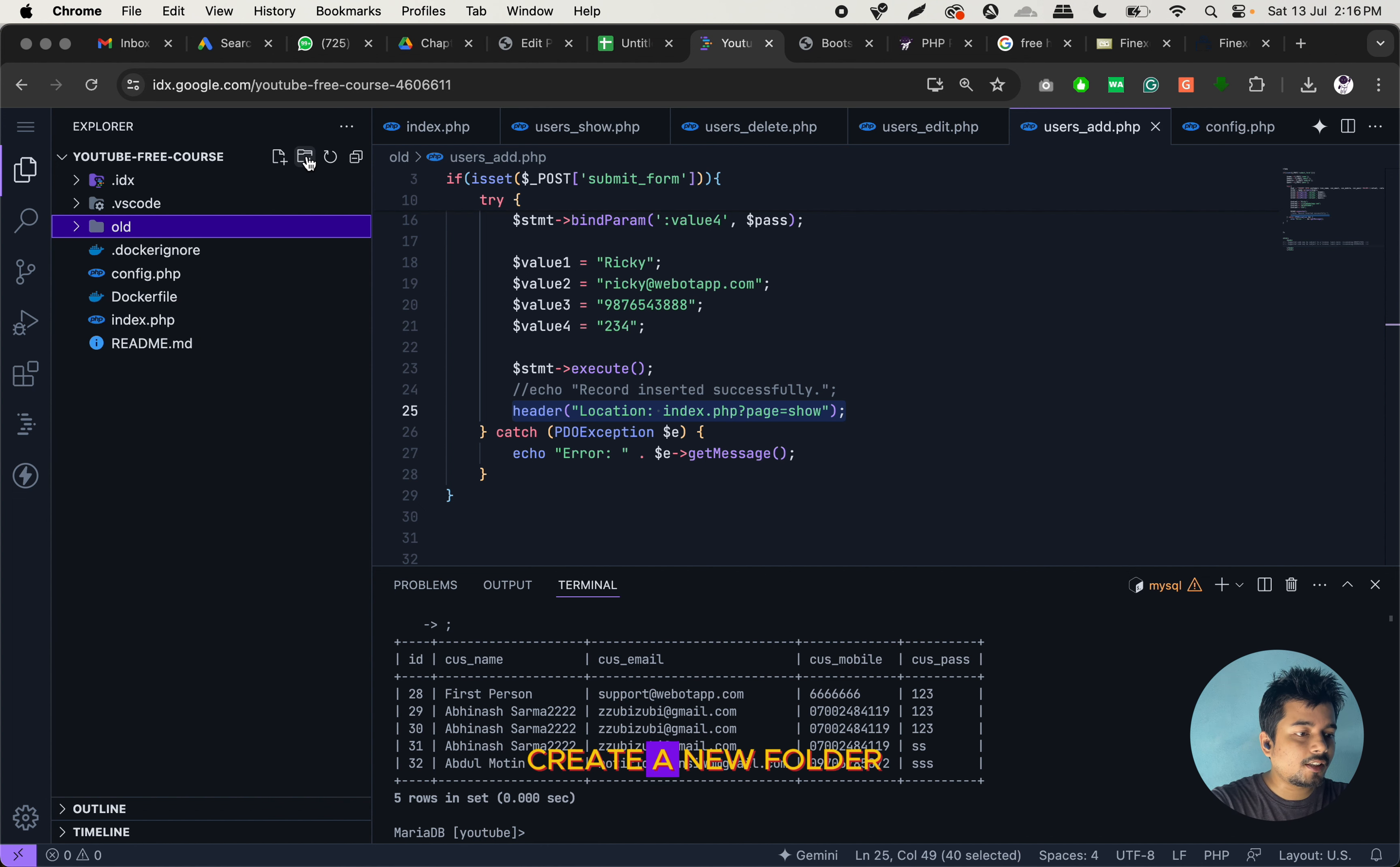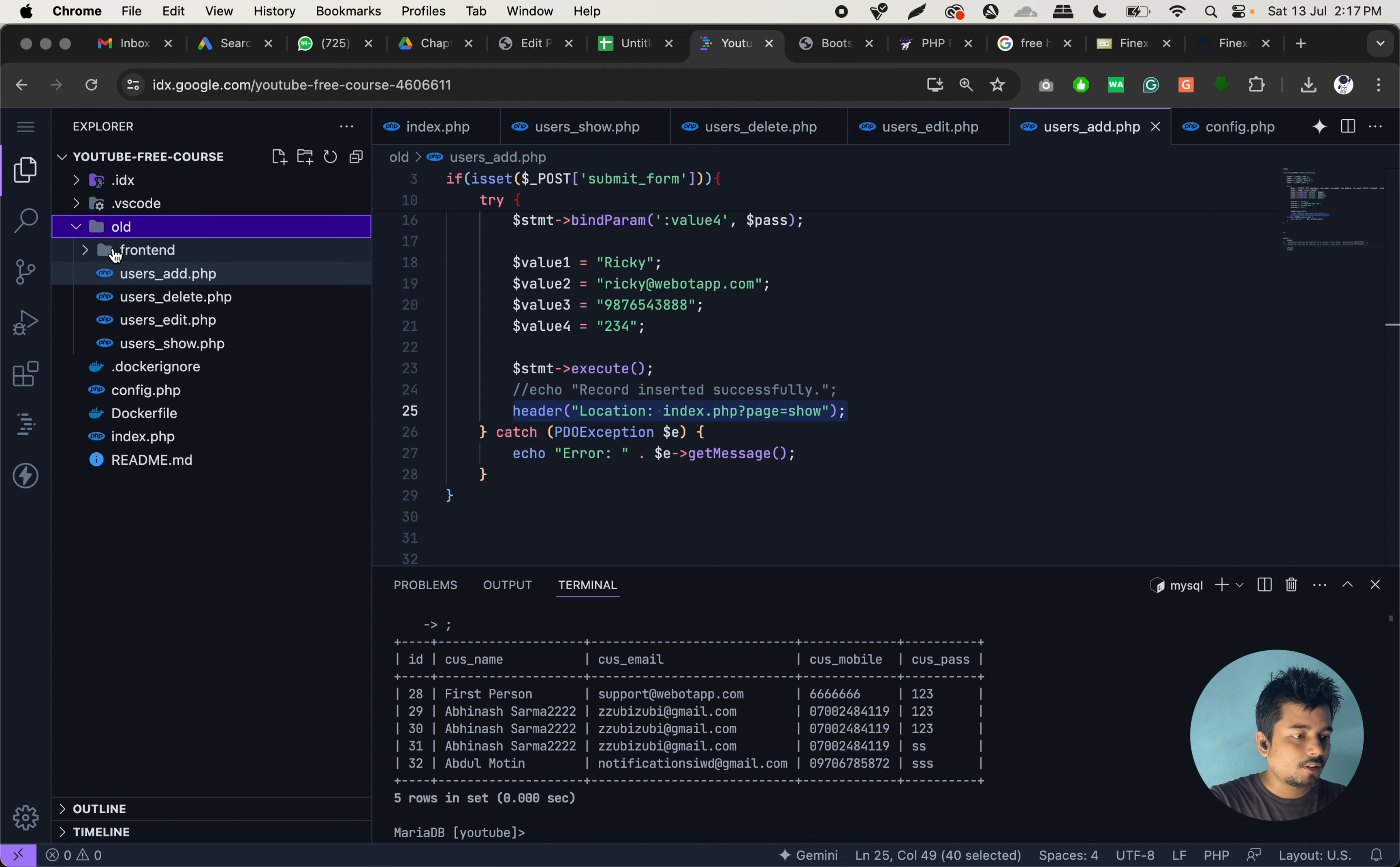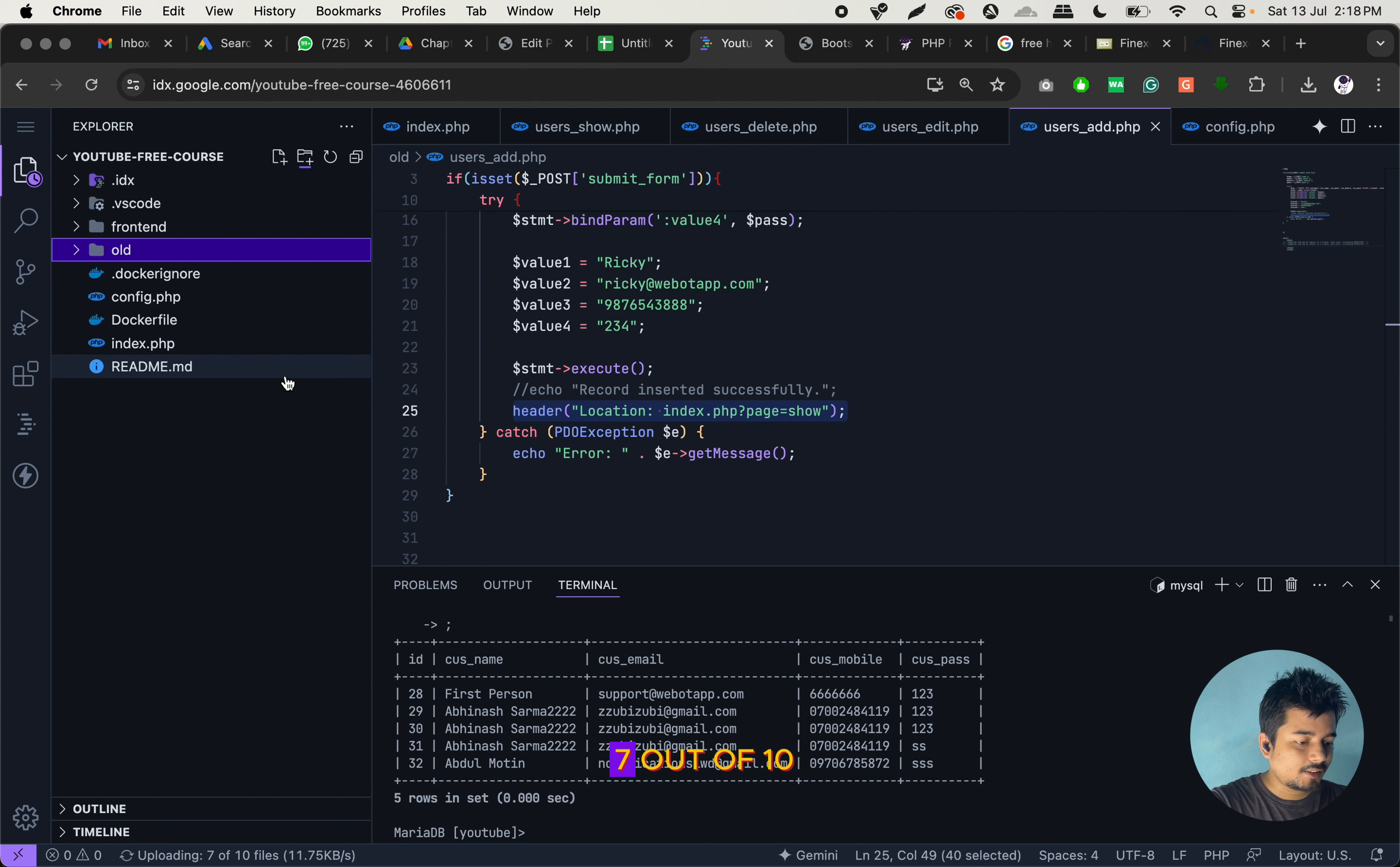So I will now create a new folder and let us name that folder as frontend. And inside that folder, I will be uploading all the files that we have recently downloaded. I will also give you the zip file of this theme in the description. And let us now copy it and drag it over here. So till all the files get uploaded, I will quickly open the terminal. So I can see 7 out of 10 files have been uploaded.